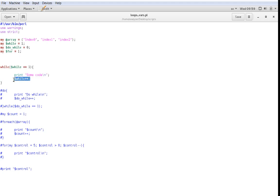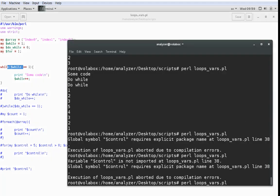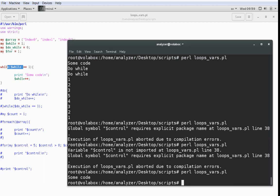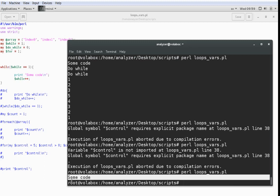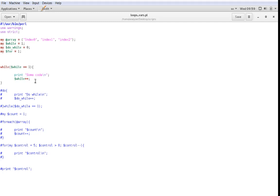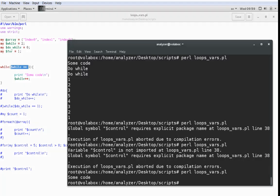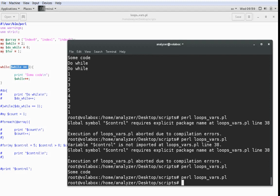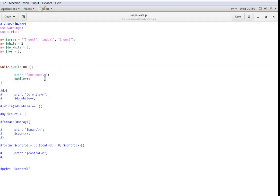Since I'm incrementing the variable, it's going to become 2 and then this condition will not be true anymore, so this code should only run once. Let's go ahead and try to run it — perl loops_vars.pl — and you can see that it outputs "some code" and does it once. If I were to set it to 2 from the beginning, the condition would be false from the beginning, so now it shouldn't execute "some code" at all, and it doesn't. That's basically how the while loop works.